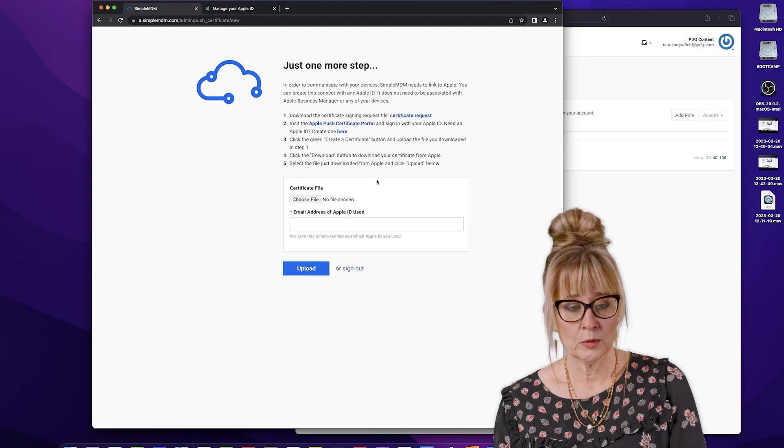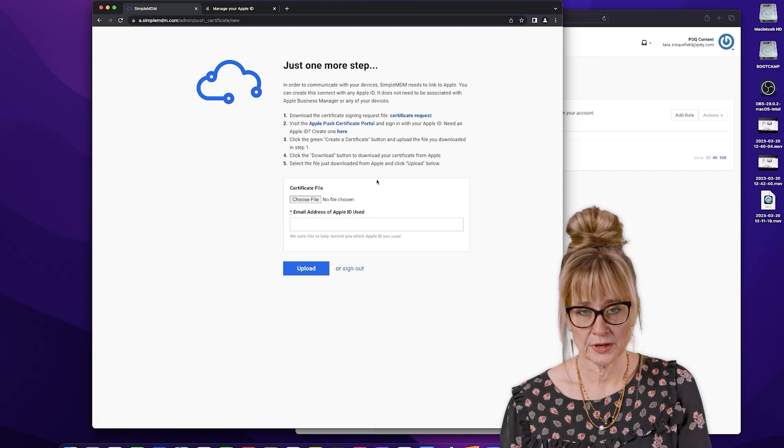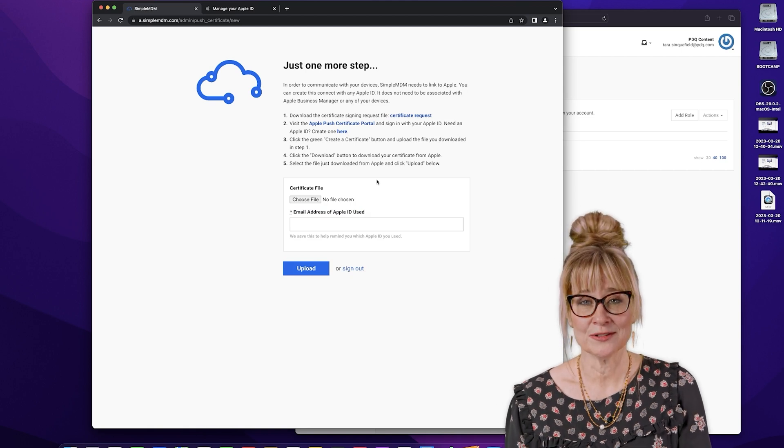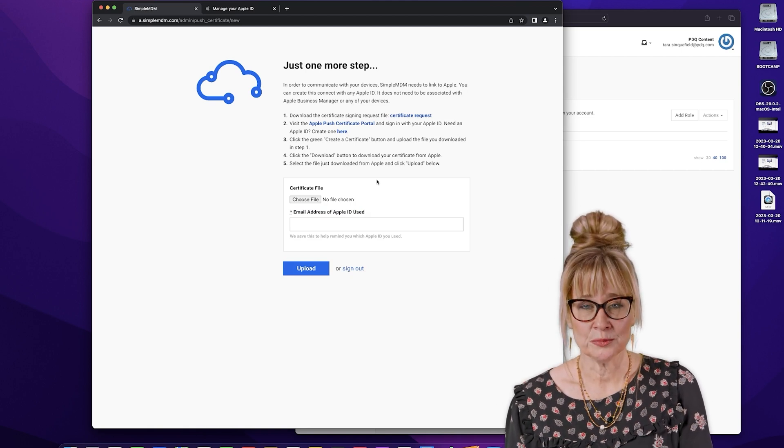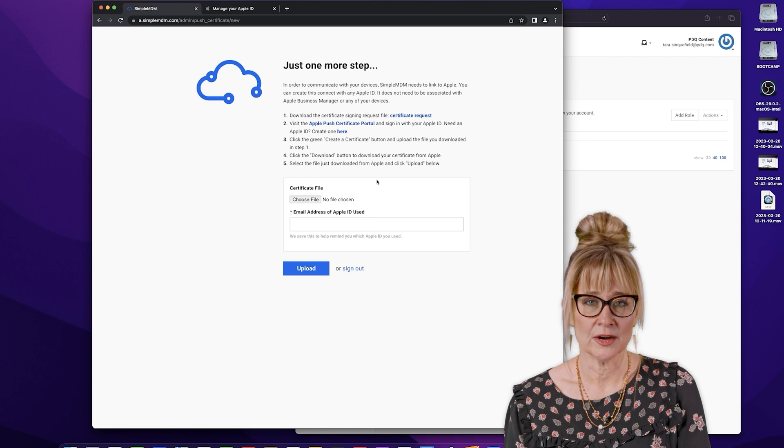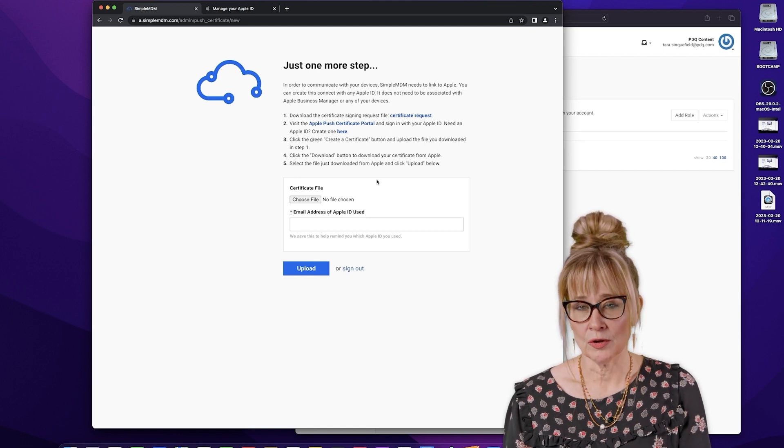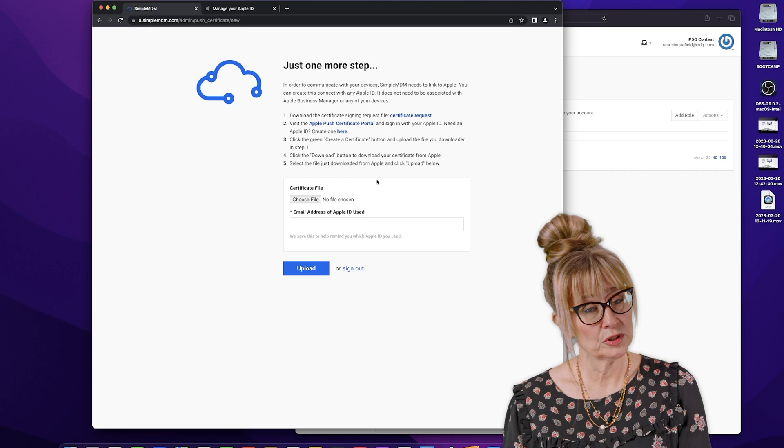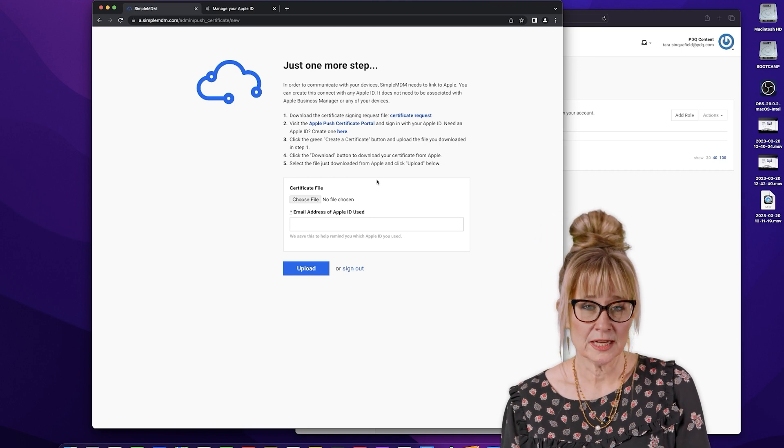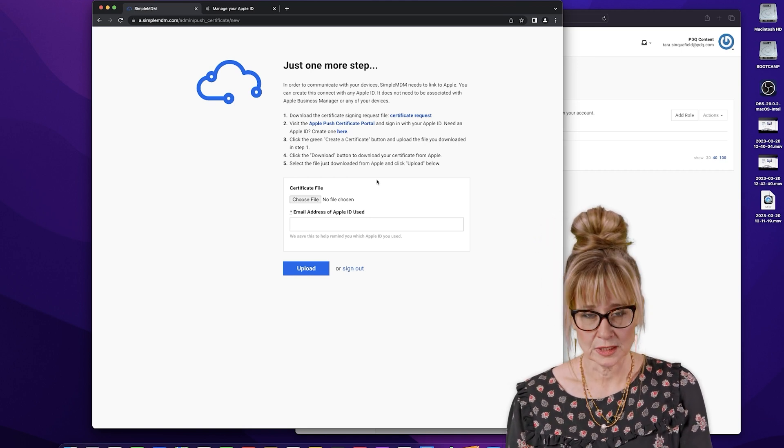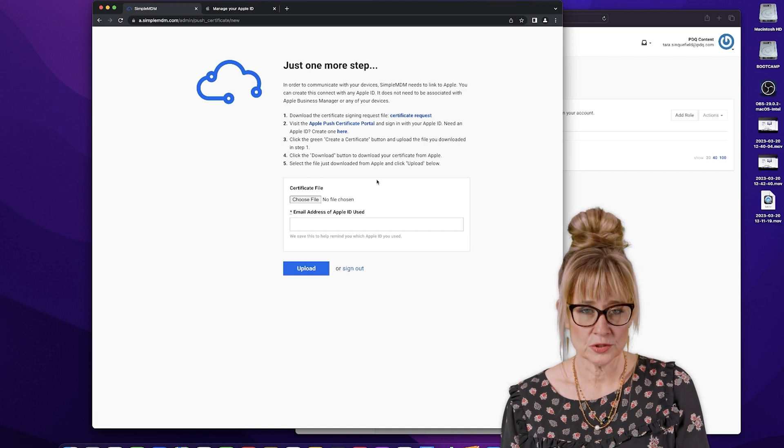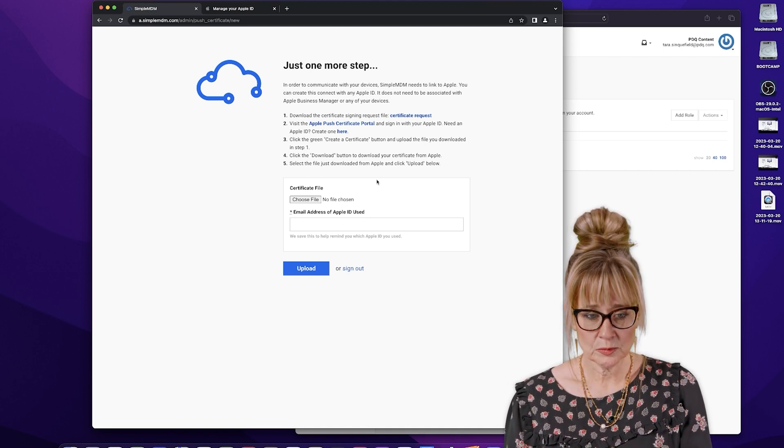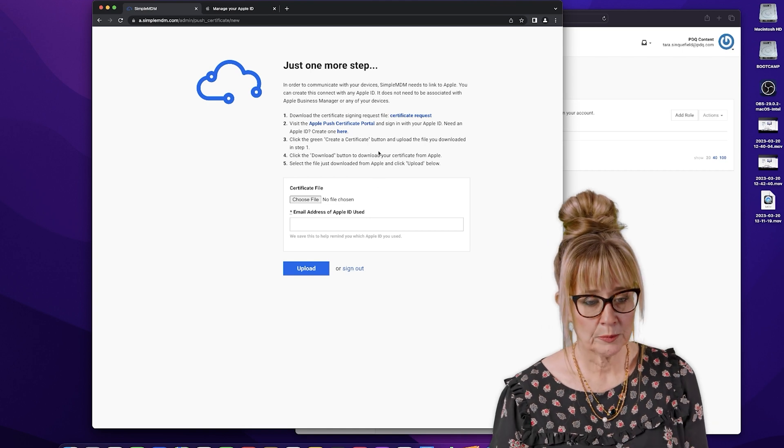So now we are on the page where it's going to talk about certificates. The reason we need this certificate is it allows Simple MDM to push out configurations, to push out apps, and Apple actually requires it of all MDMs. So it's really important. And then secondly, we want you to set this certificate up using a generic administrator Apple ID. So the next thing we're going to do is set up an Apple ID.